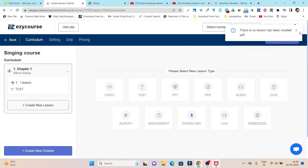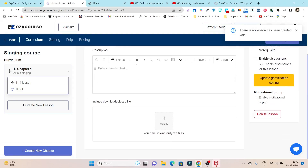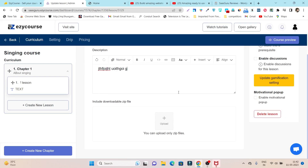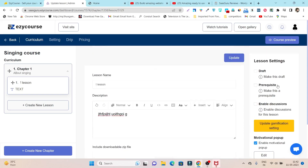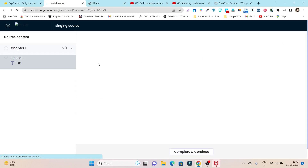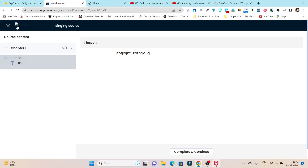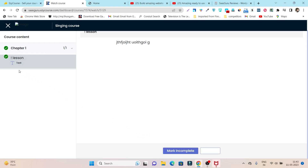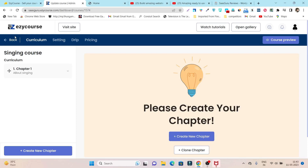Let me show you how the course looks in preview. I add some random content, enable the motivational popup, and click Update. Now the course is under preview. One thing to note — no logo appears on the black banner because I haven't uploaded a logo optimized for dark backgrounds. The white banner logo is uploaded, so you need a separate dark-background logo. You can see Chapter One and its lesson listed, and once a student completes the course it shows as completed.